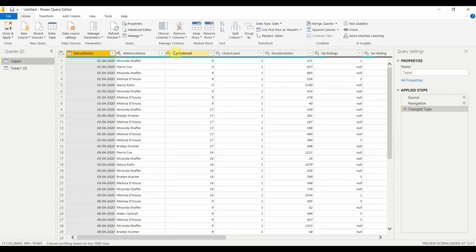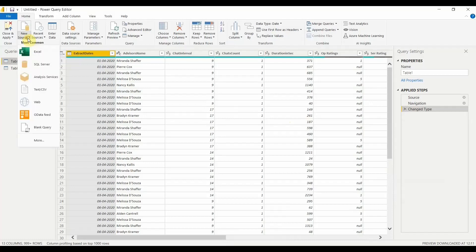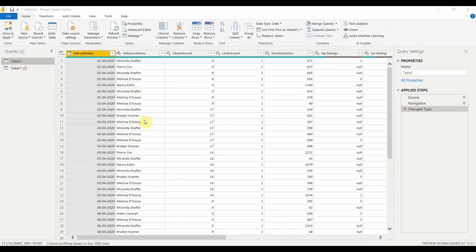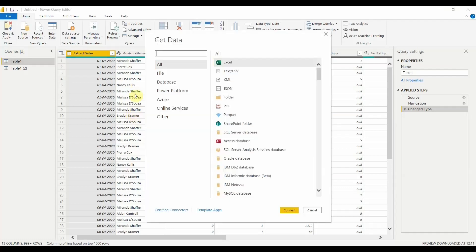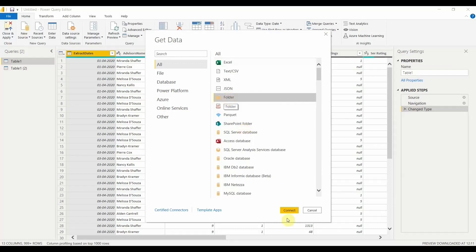Once the Query Editor tab is open, to connect to a folder we go to New Source. Click on New Source and click on More. A pop-up window — similar to the Get Data option — will open, allowing us to select what we want to connect to. We need to connect to a folder, so select the Folder option and click Connect.